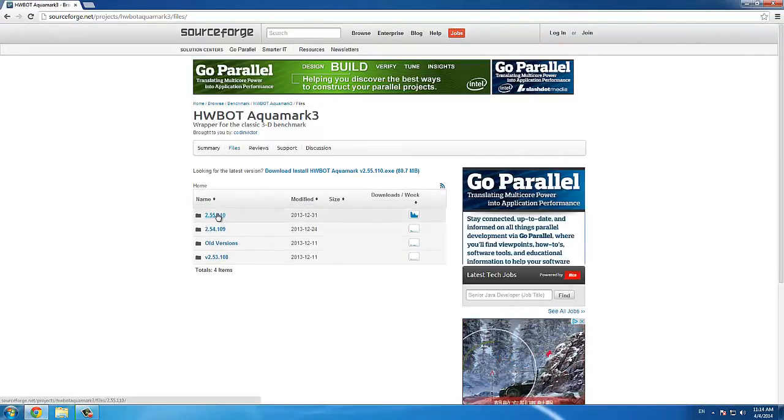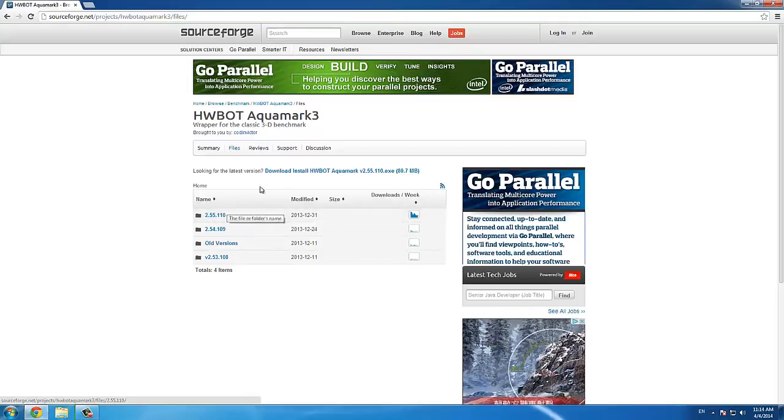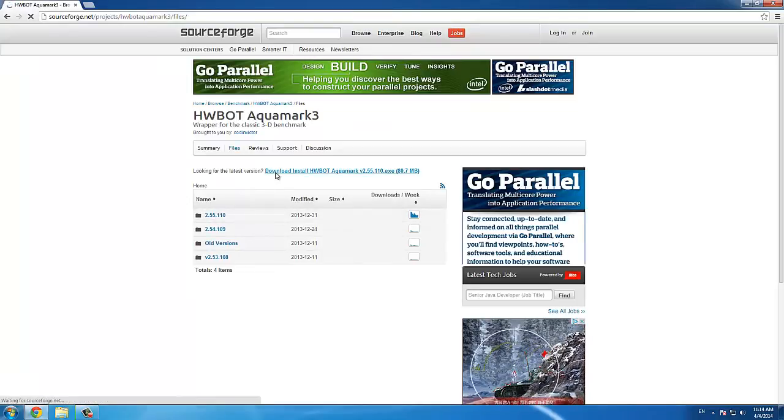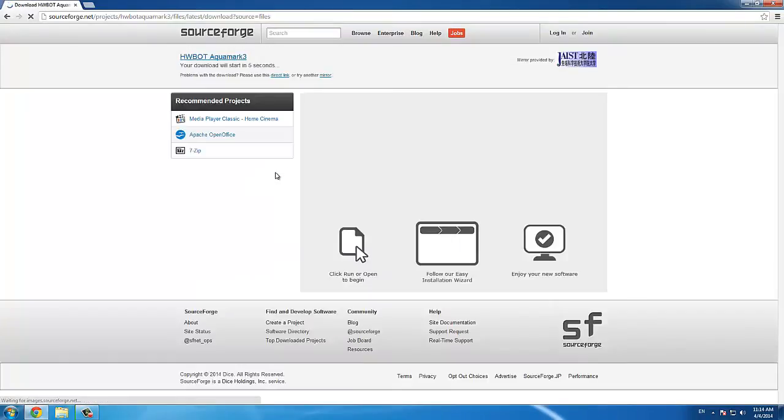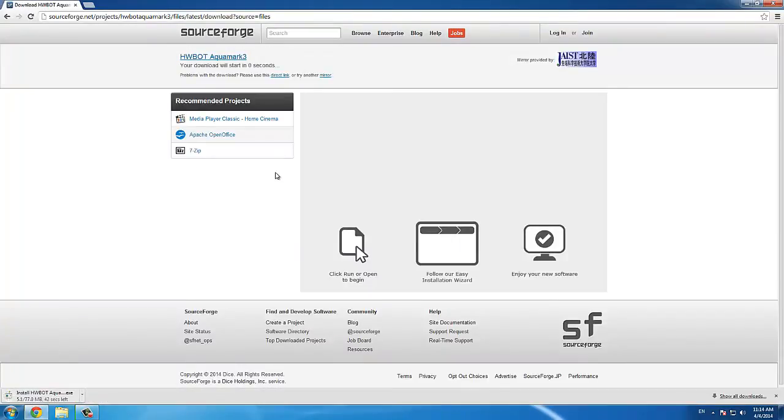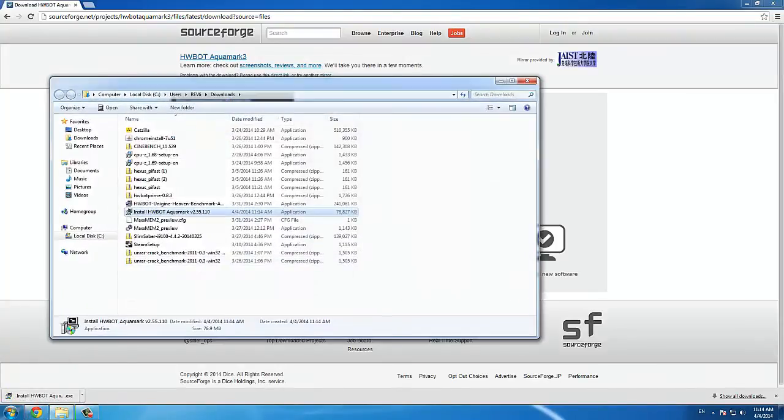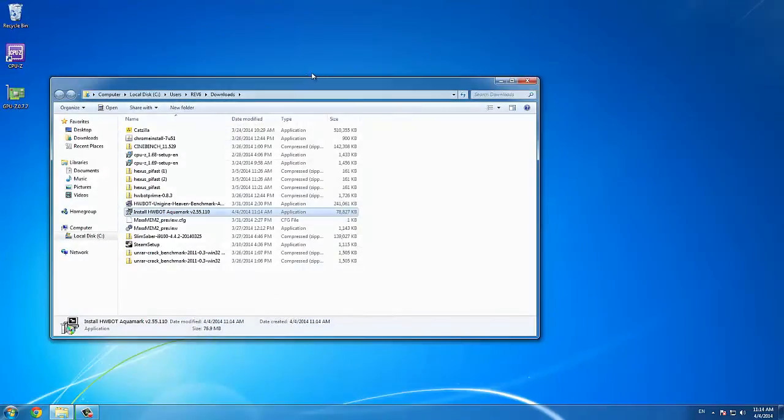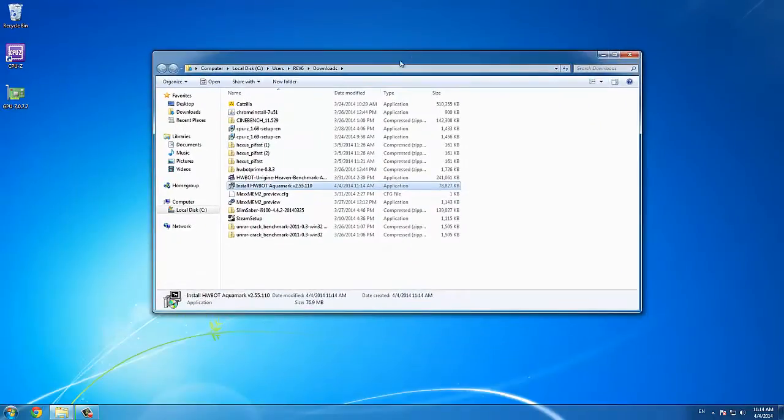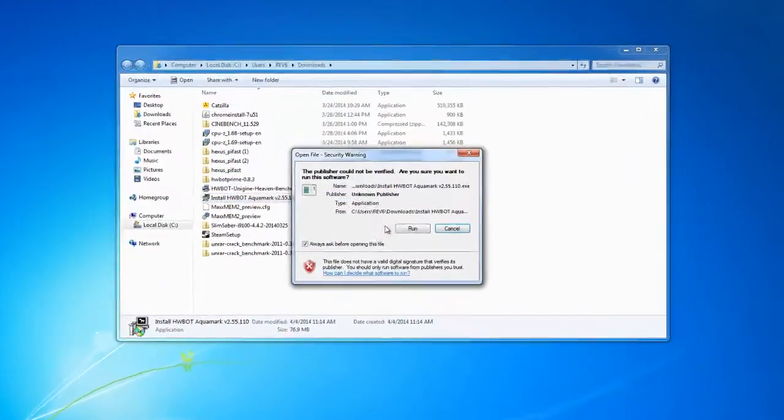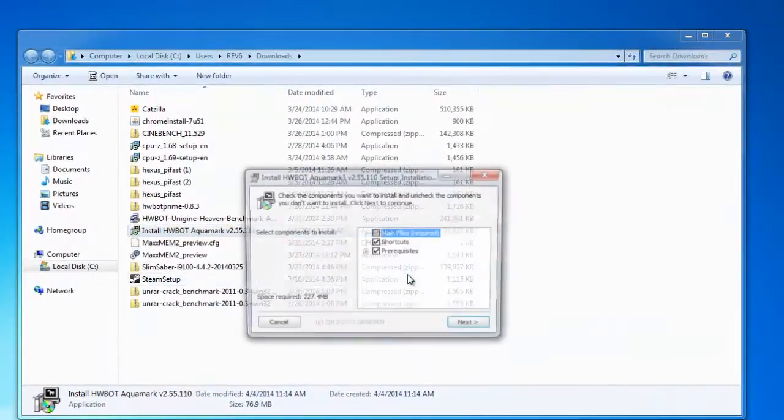On the download page, select the latest version. Once downloaded, we can install the application.